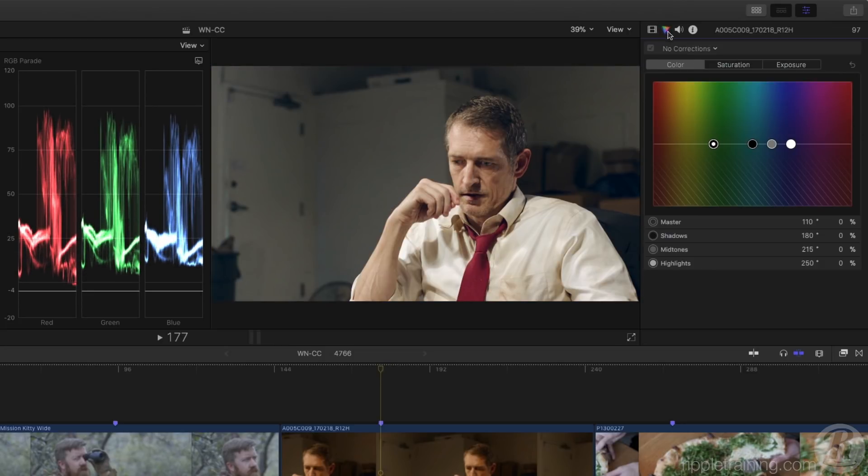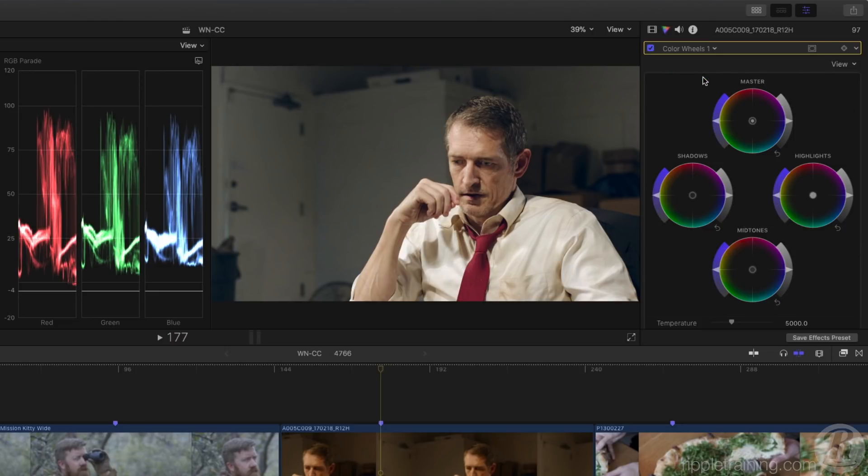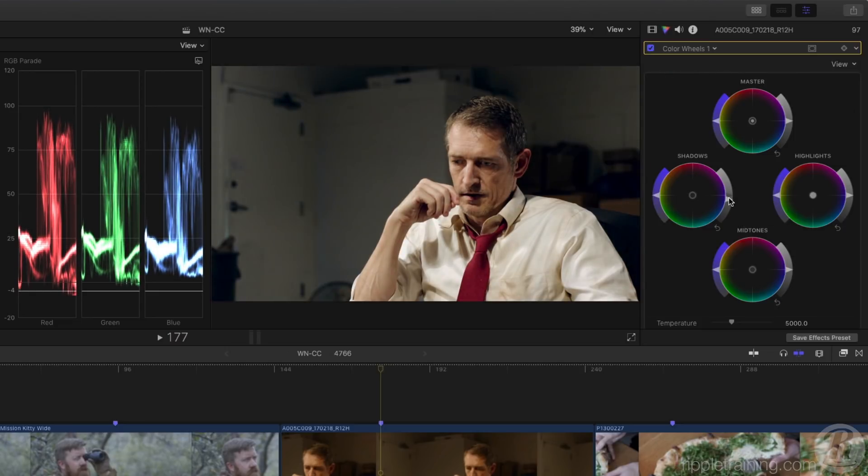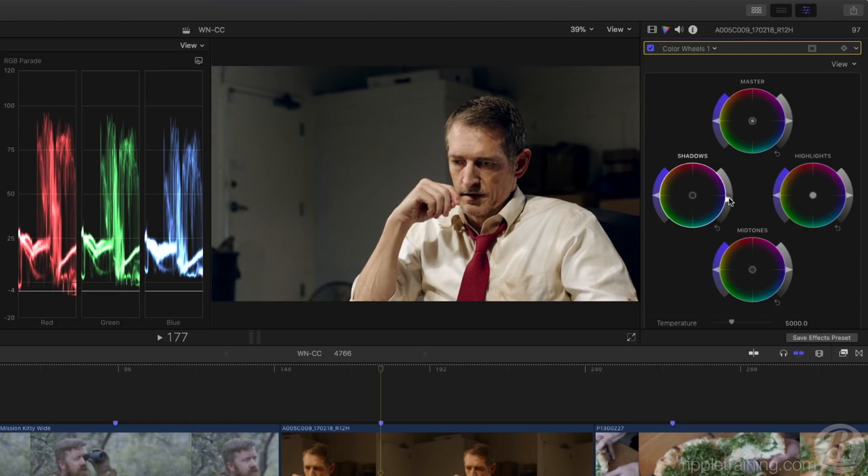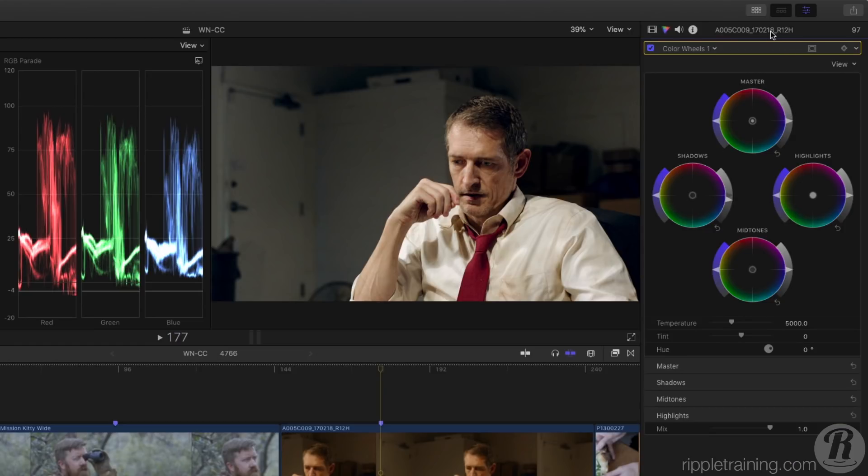I'll add a color wheels correction to bring the brightness down in the shadows. And I'd like to bring just the blue channel down further so that the RGB parade matches in the shadows, but it's a little tricky to do that with the shadows wheel.